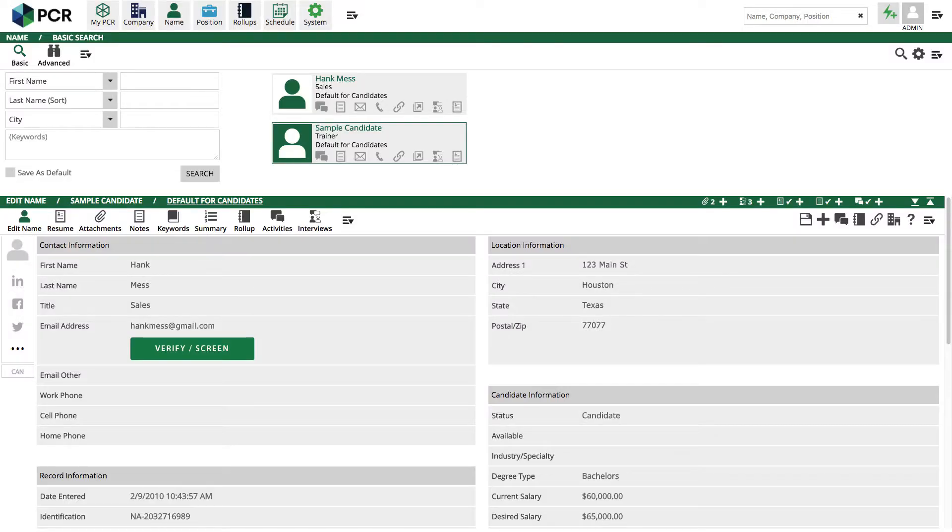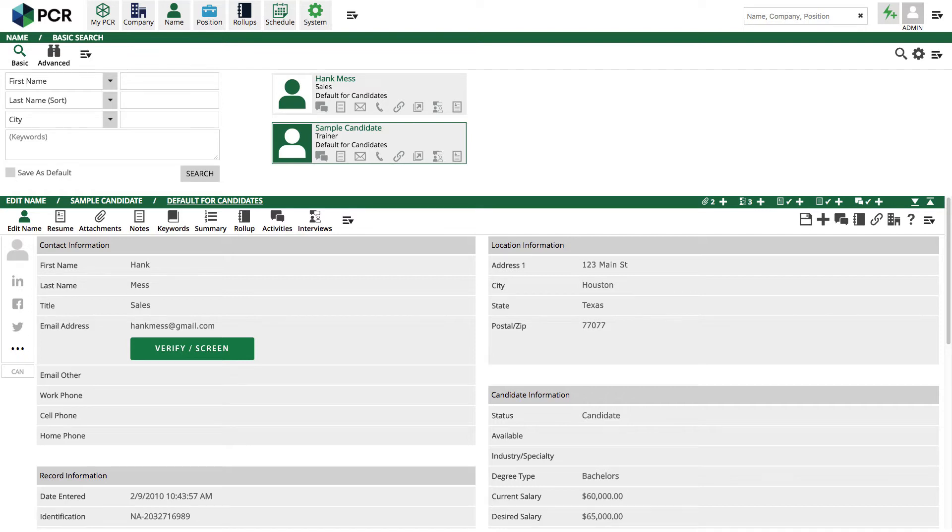The Verified First integration automatically adds a button to the candidate page so you can screen the applicant. To begin the ordering process, click on the Verify screen button.